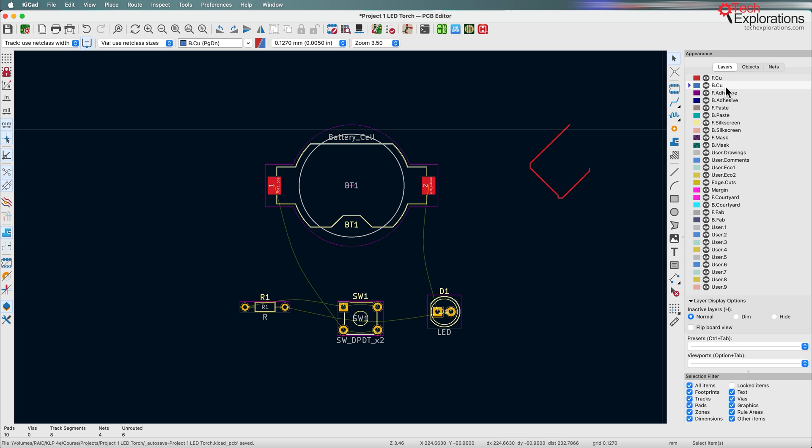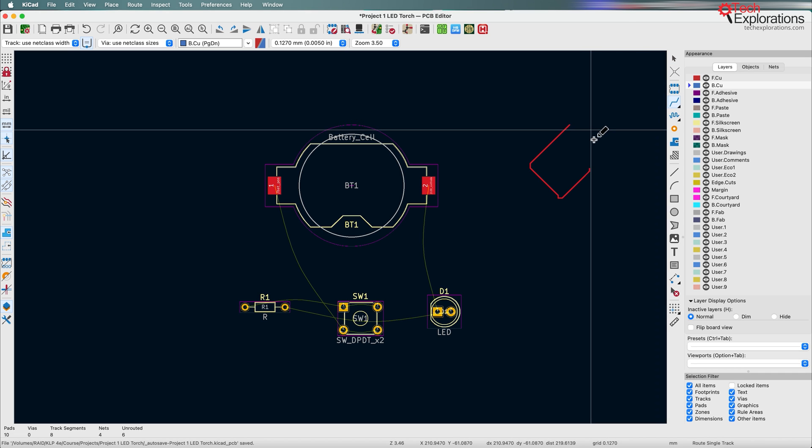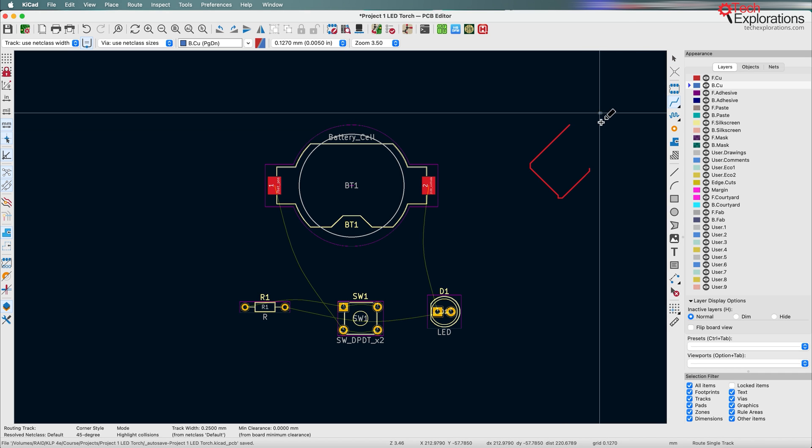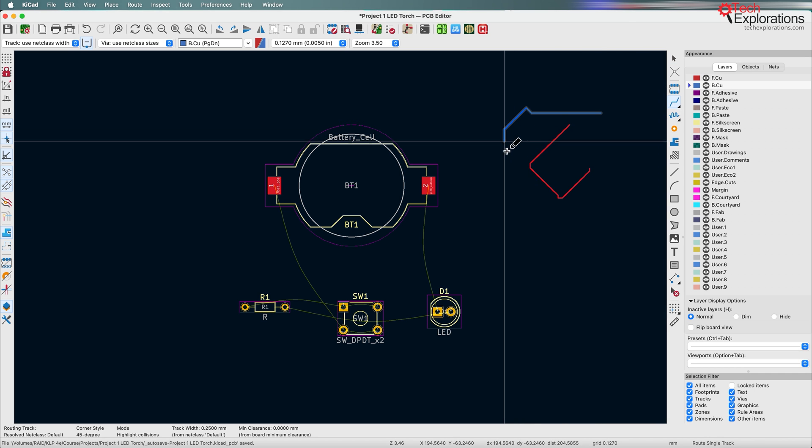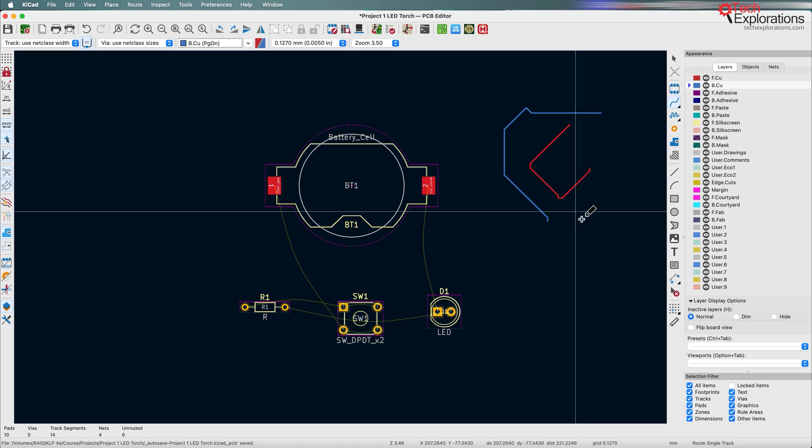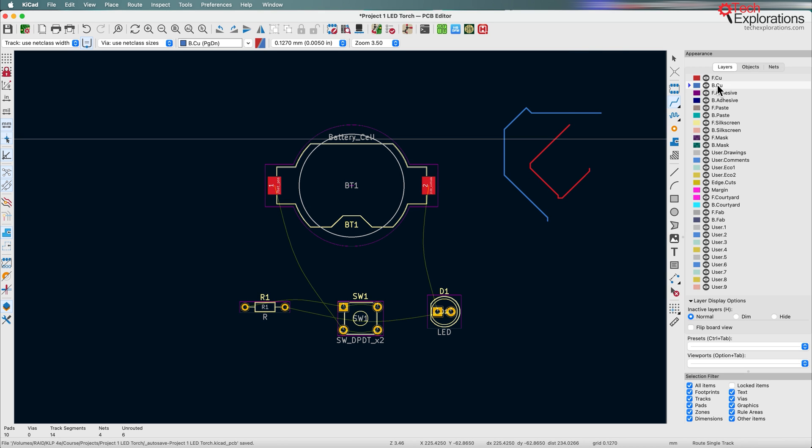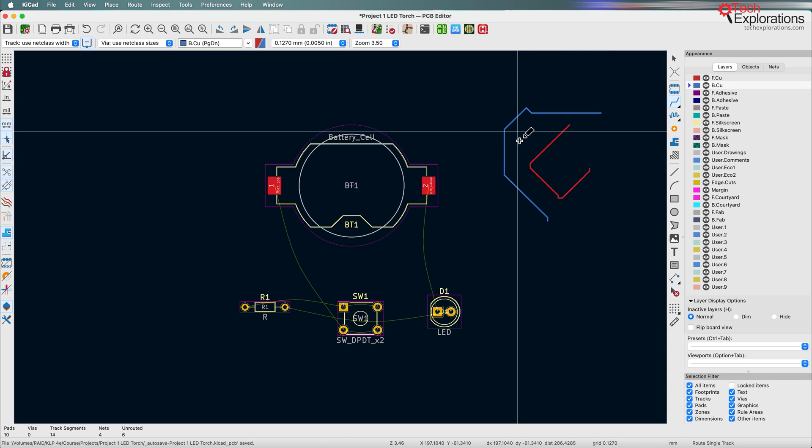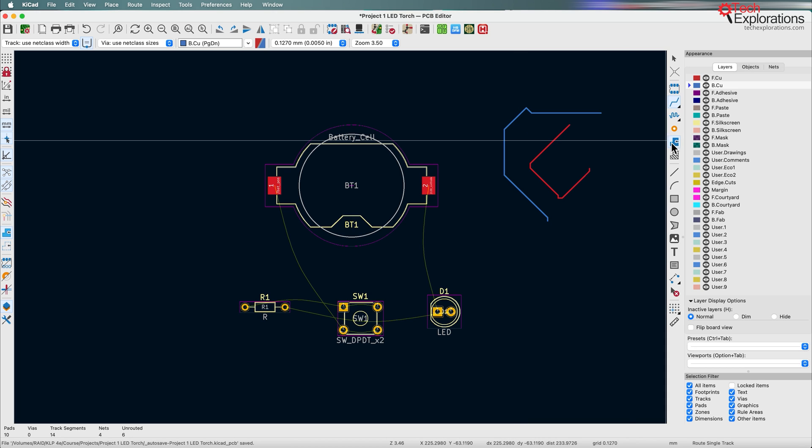If I want to draw on the back copper layer, then I can select the back copper layer, take the track tool and then start drawing and I know there's the back layer, both because it's indicated in the layers tab and also because the color of the track that I'm laying is blue. You can do the same thing with everything else here, like all of these layers are selectable.